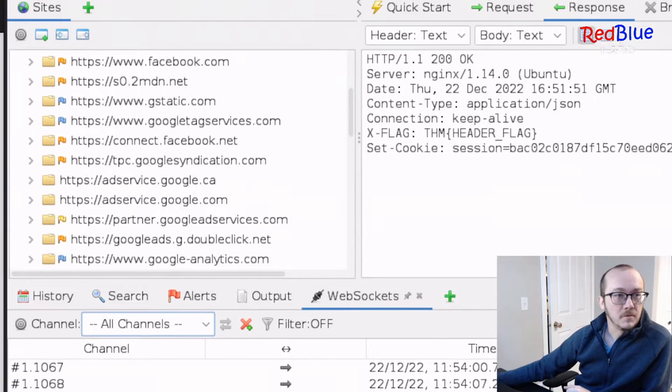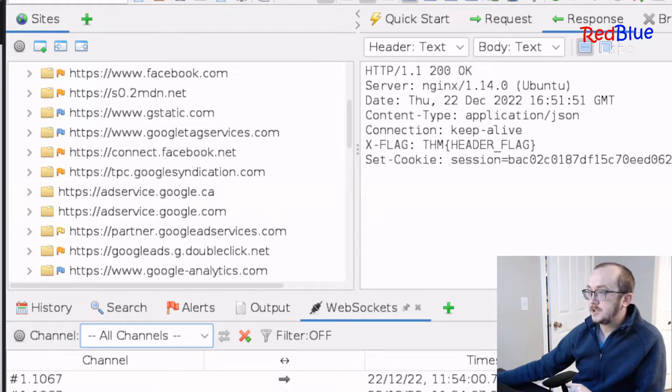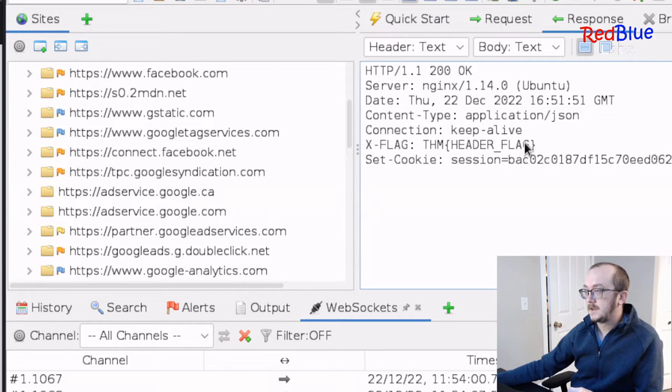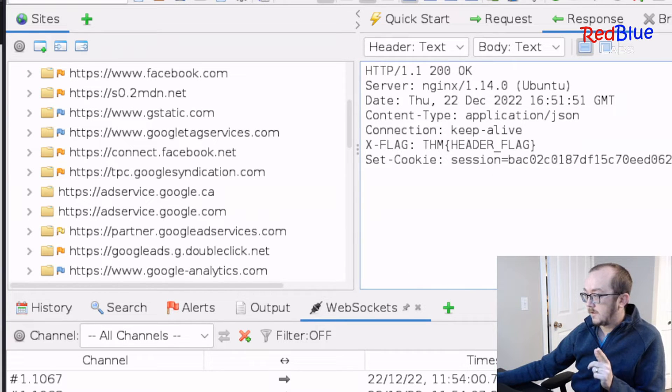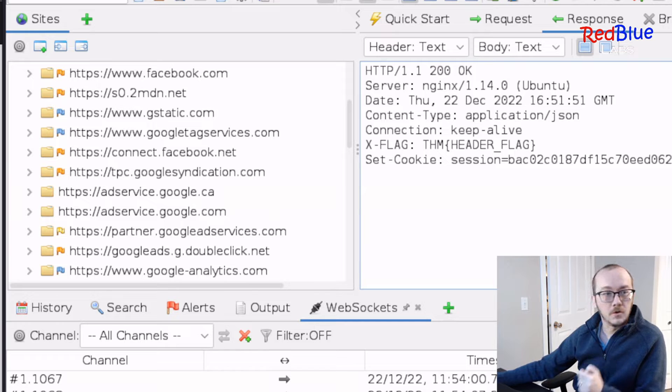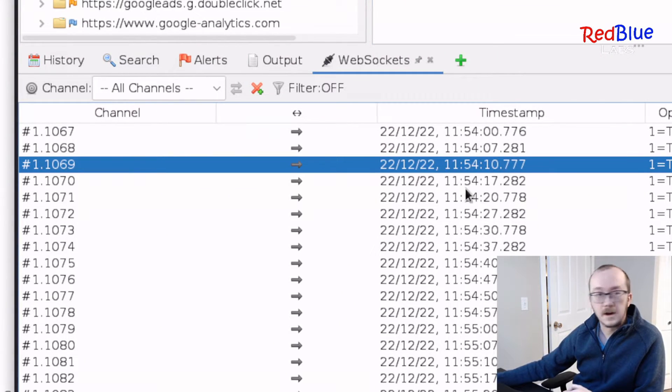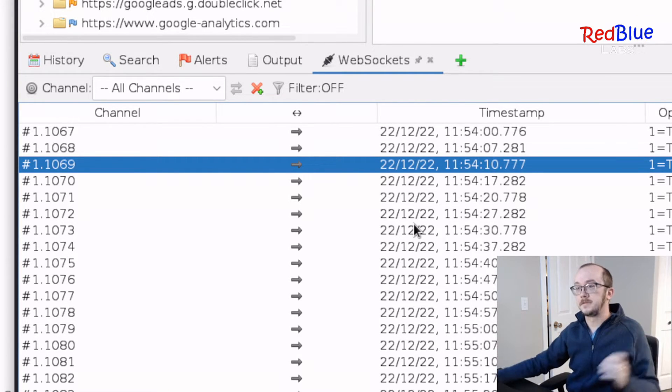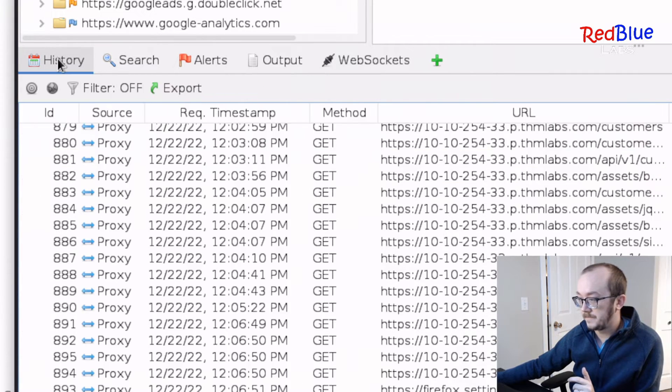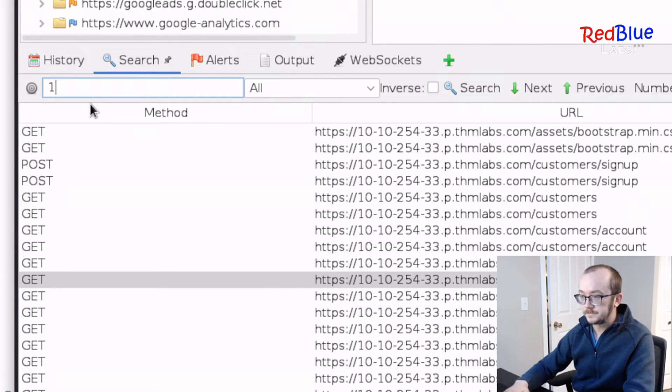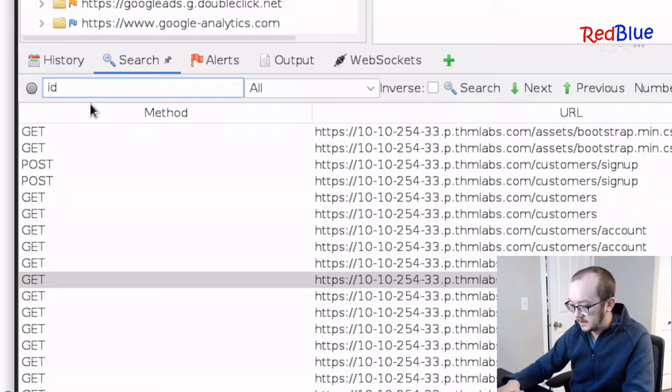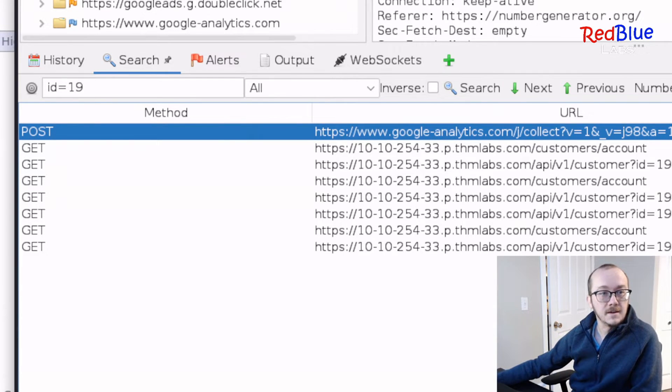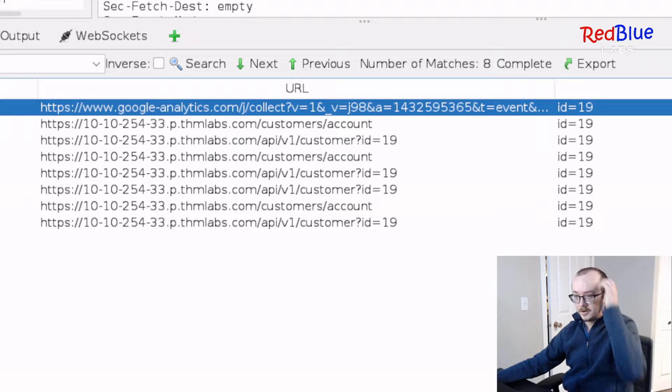So inside of our Zap, we've got our sites page, and we've got the data that is visible. So we've got sites. We've got the data that's being sent and received. Now, what we need to take a look at is I actually want to go and look at the history down here of what was gone through, like all the steps that we went through. So I'm actually going to click on history, and I'm going to search for ID equals 19.